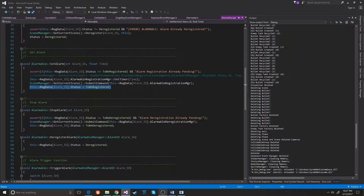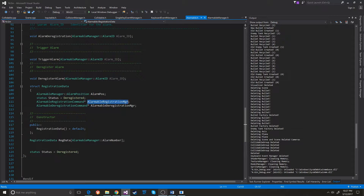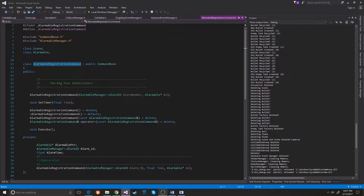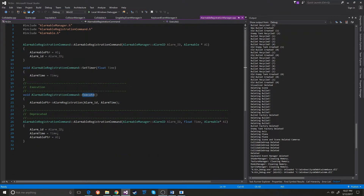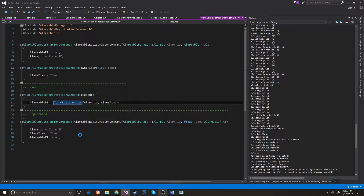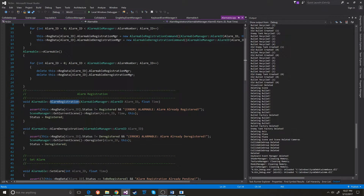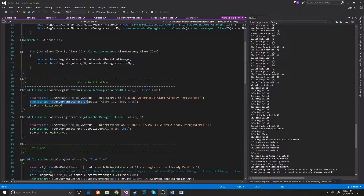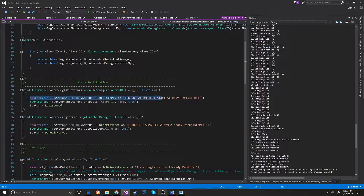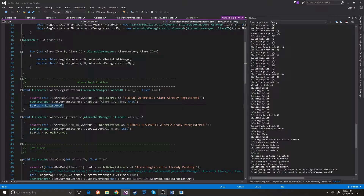The alarm registration manager has an execute function. Inside the execute function, it basically just calls alarm registration on the alarm pointer that it holds. This just registers the alarm to the current scene with the time that it has. It checks to make sure that this hasn't already happened since the last cycle, just for good measure, and then it sets the status to be registered.